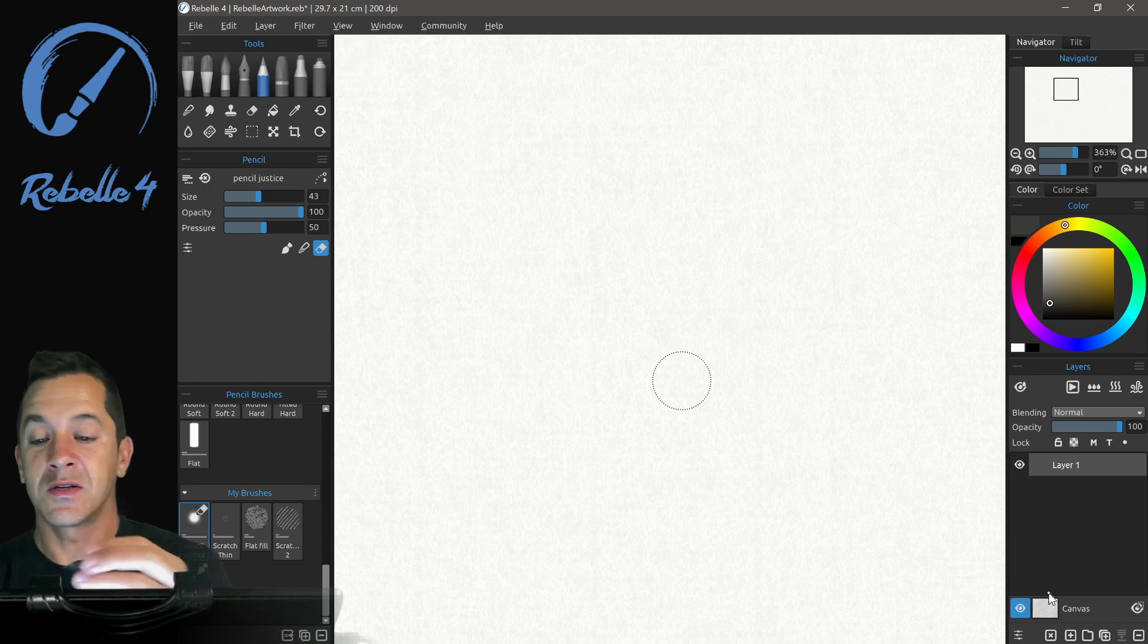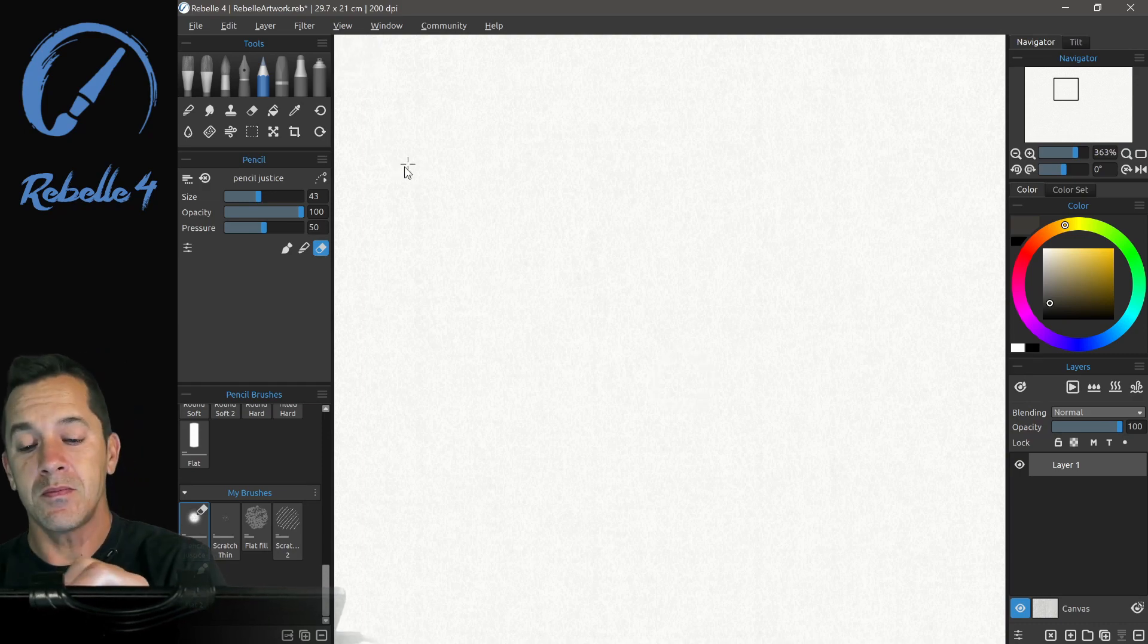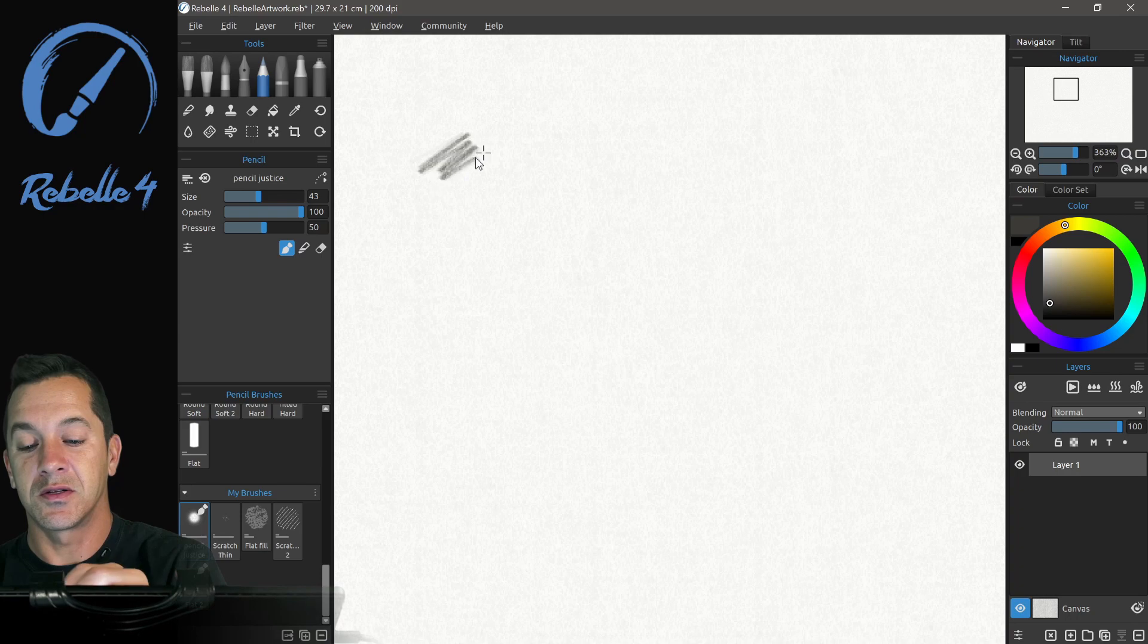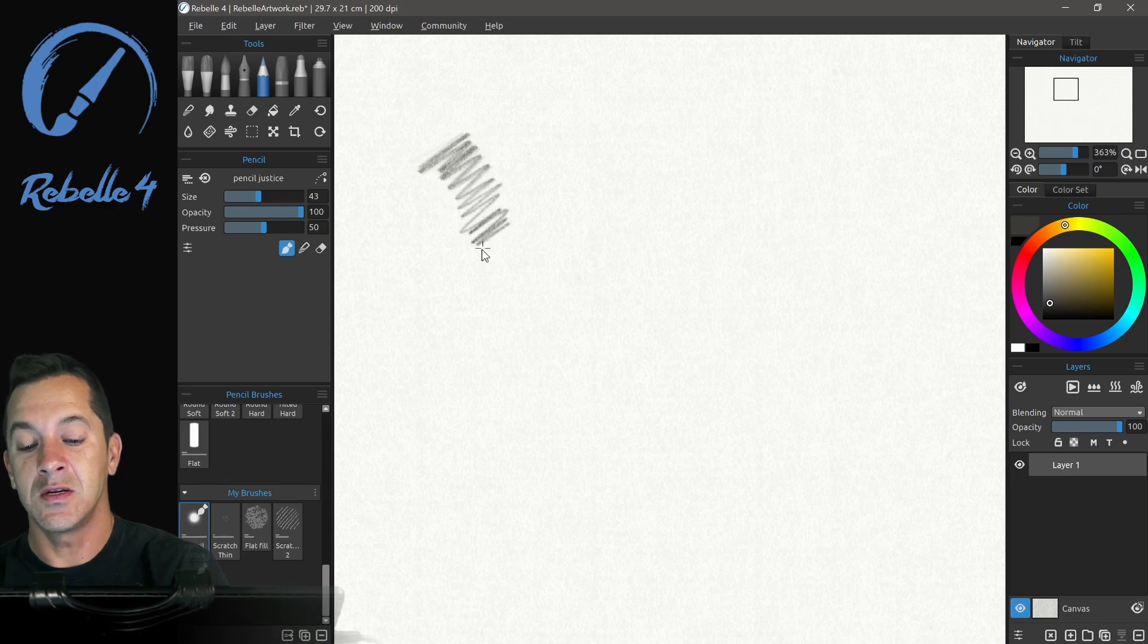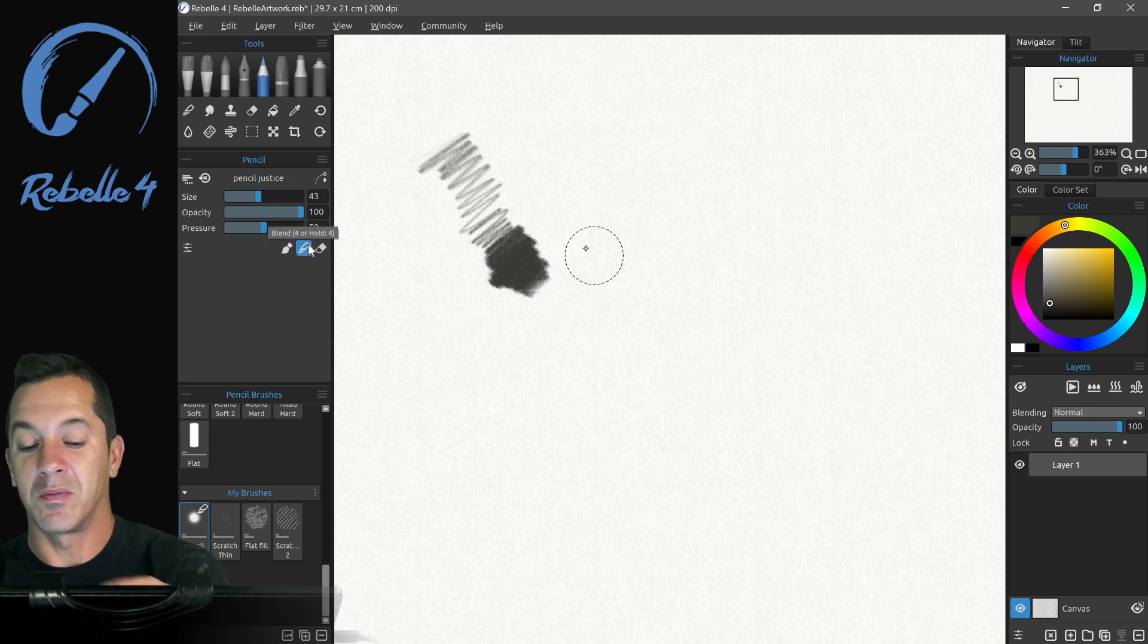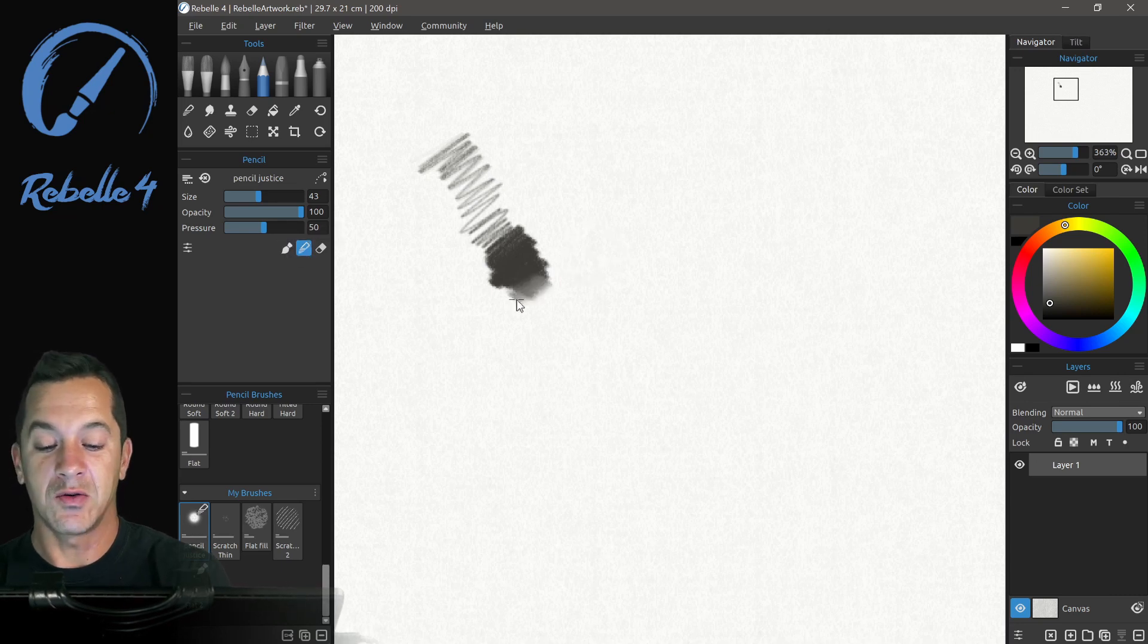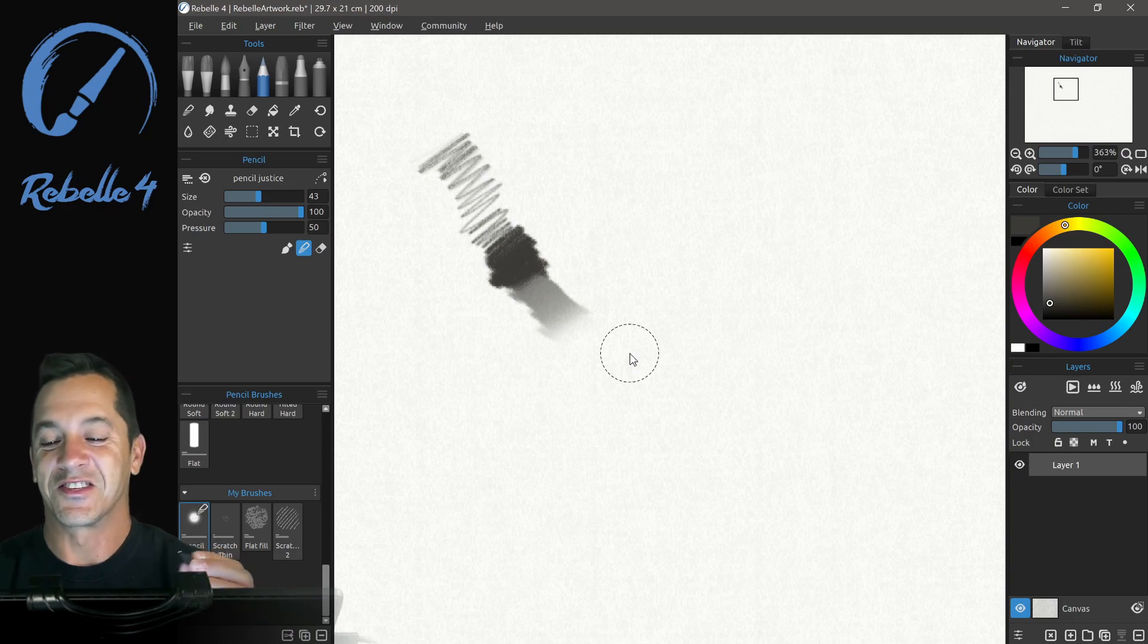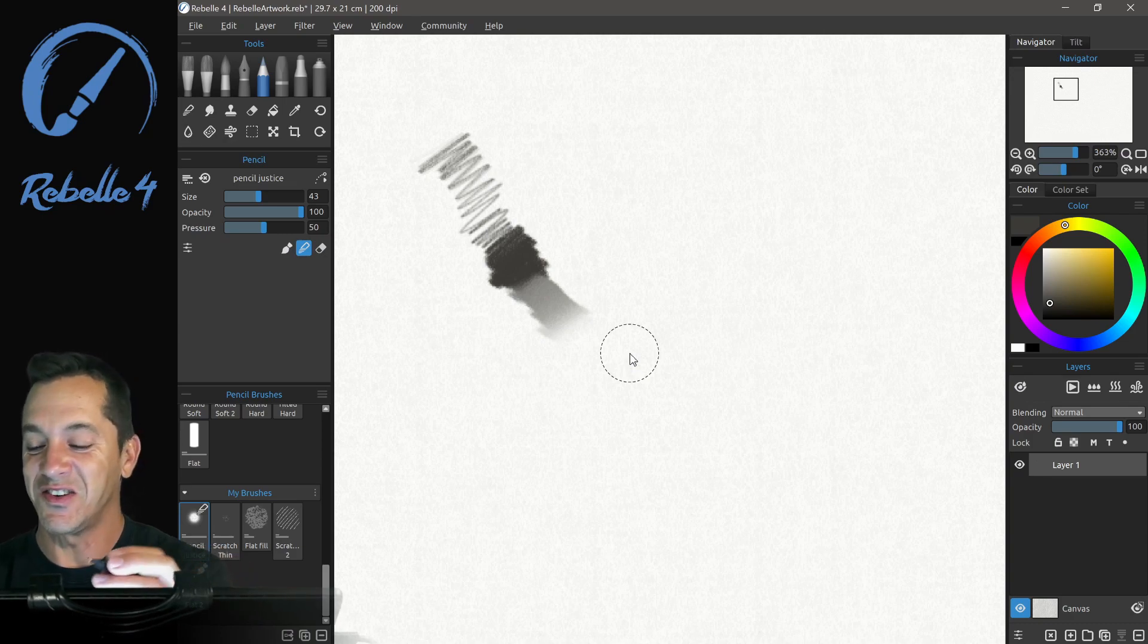All right, so let's go ahead and clear this layer. And let's put some pencil strokes here on the screen. And then we're going to blend this out. So good.